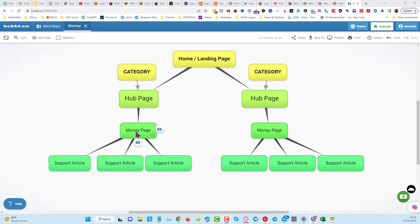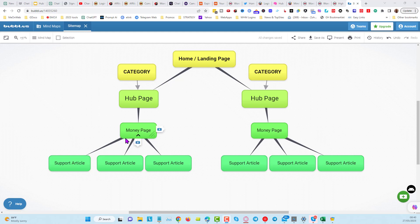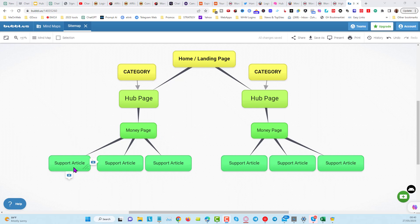Once you have your content created, go and create the three support articles and link these articles to the money page. You've got to link these three articles to the money page manually — I can't do that for you. The reason is that it's best to do it with anchor text that makes sense for that money page. For example, if this is a webinar software comparison, name your internal links with anchor text like 'webinar software comparison.'